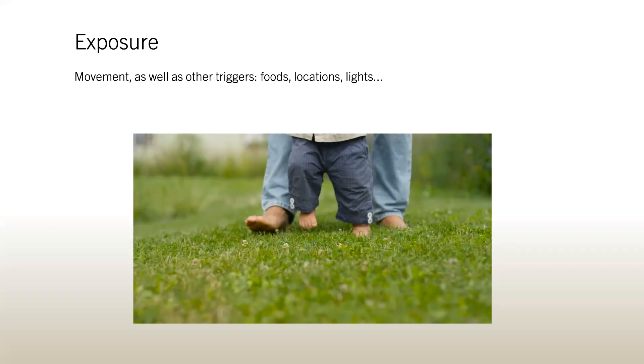A small movement can be done with whatever symptom you have. Standing up and sitting down on the couch, for example, for dizziness with standing can be helpful.